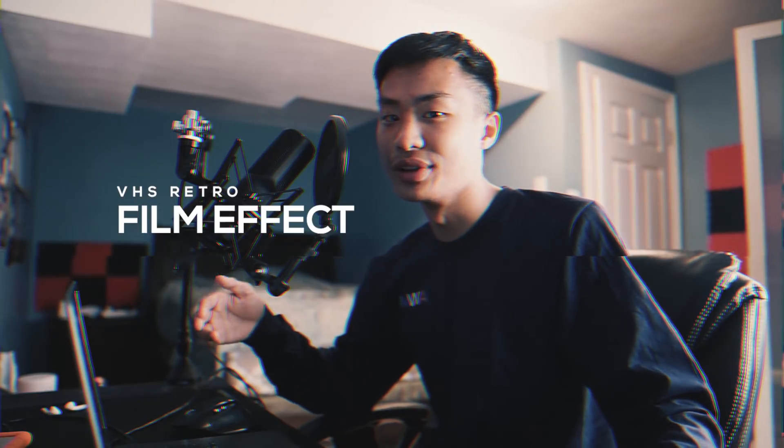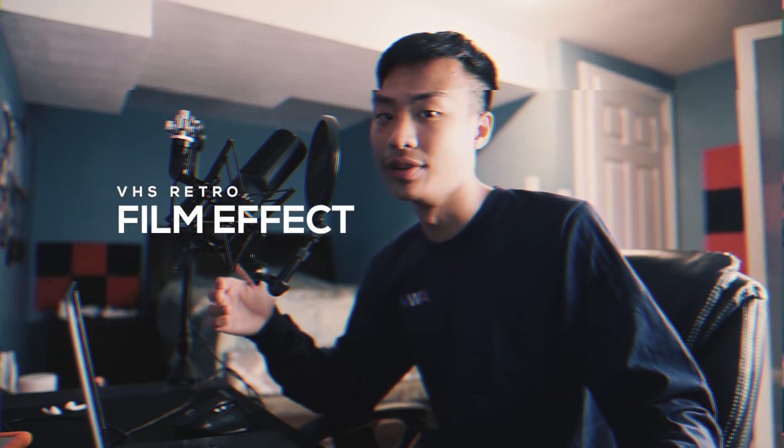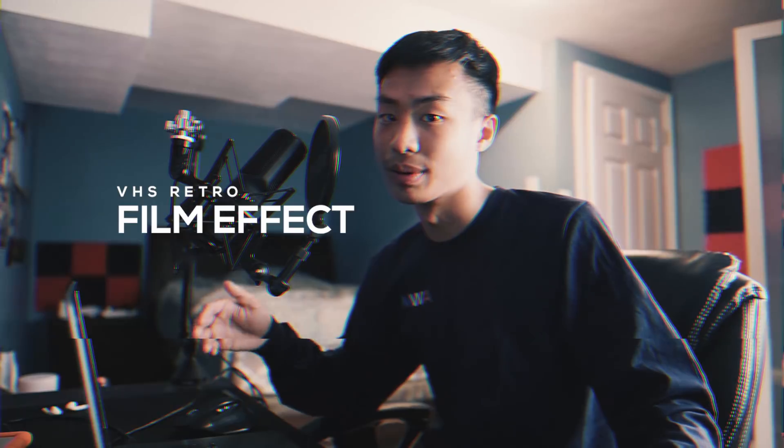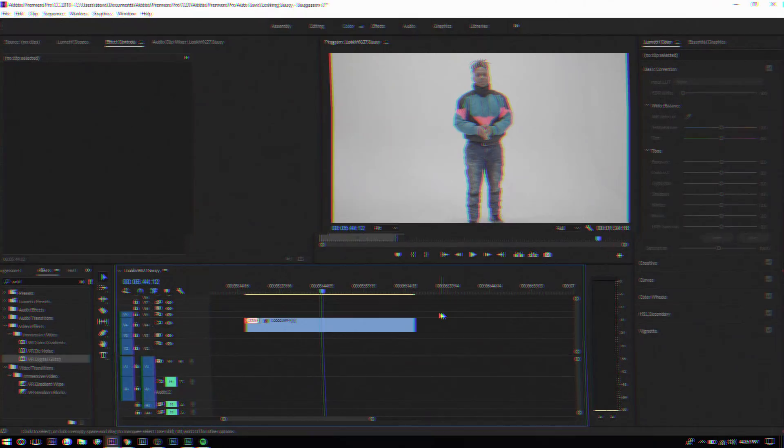Hey guys Steven here back with another video and today I'll be teaching you how to create the VHS retro film look in Adobe Premiere Pro without any plugins.